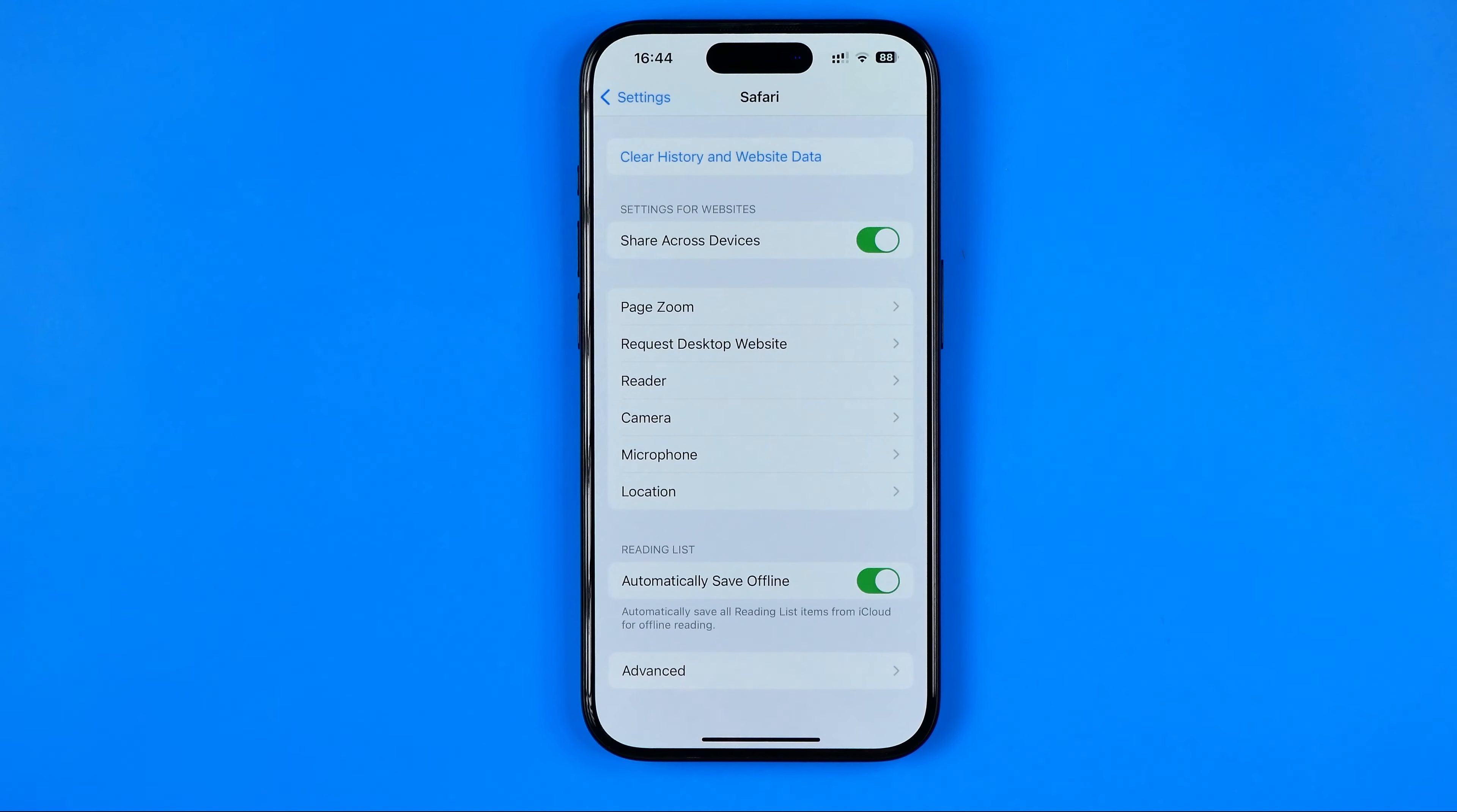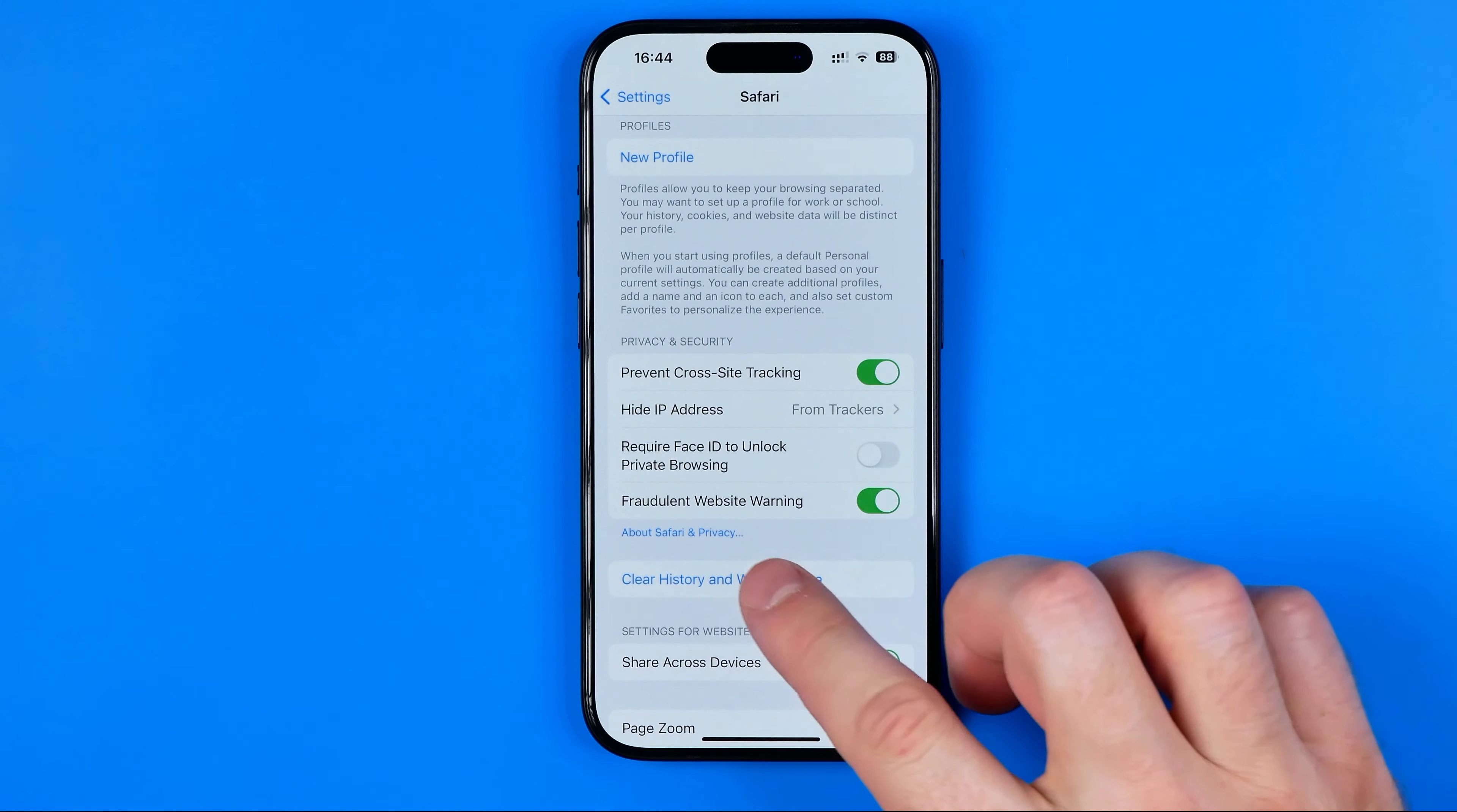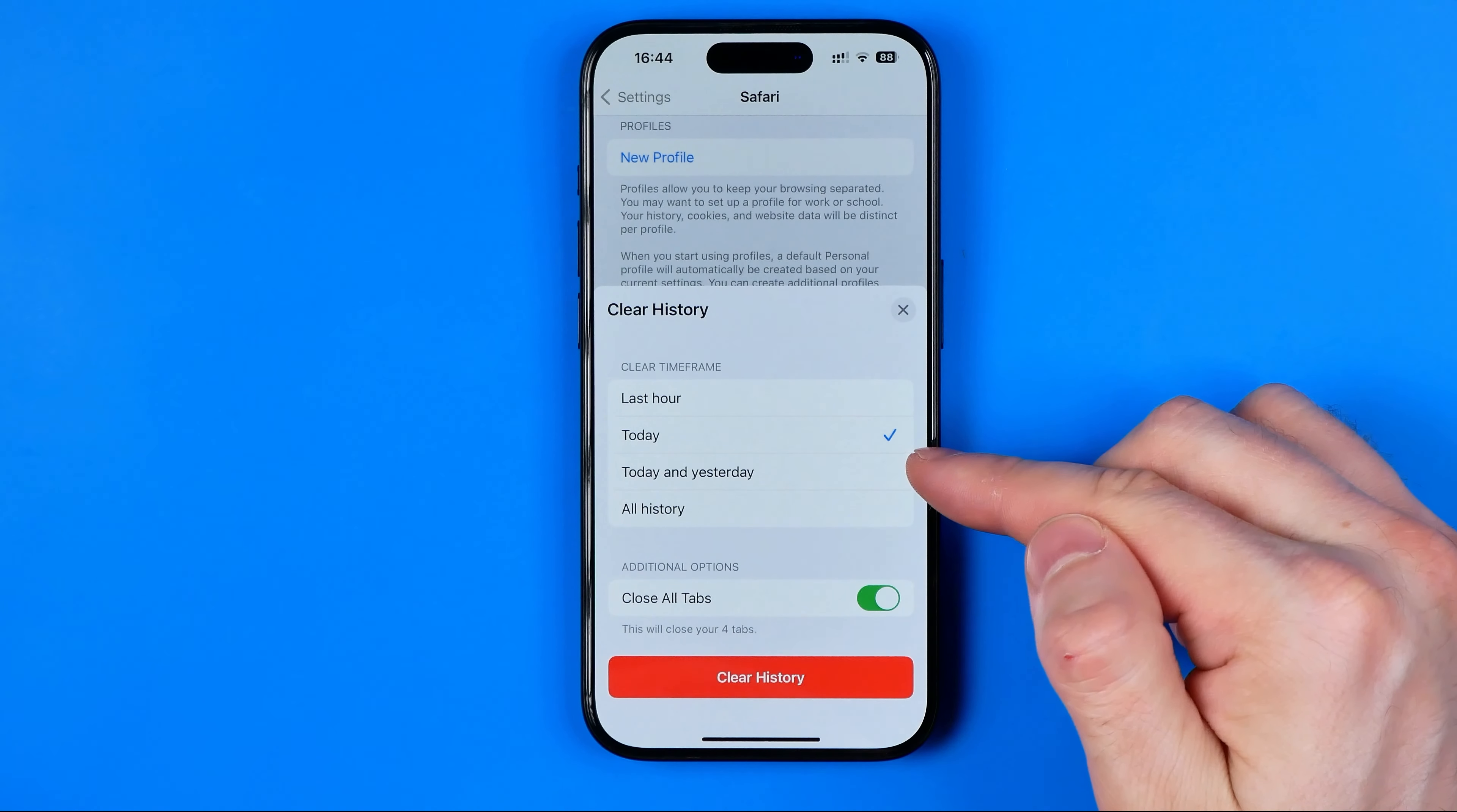Here we're looking for Clear History and Website Data. Tap on it, and you can clear history for the last hour, for today, for today and yesterday, or clear all history.